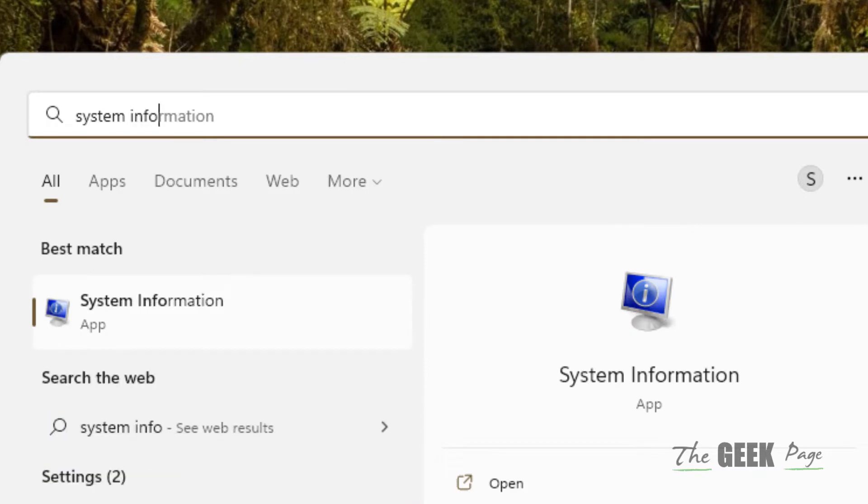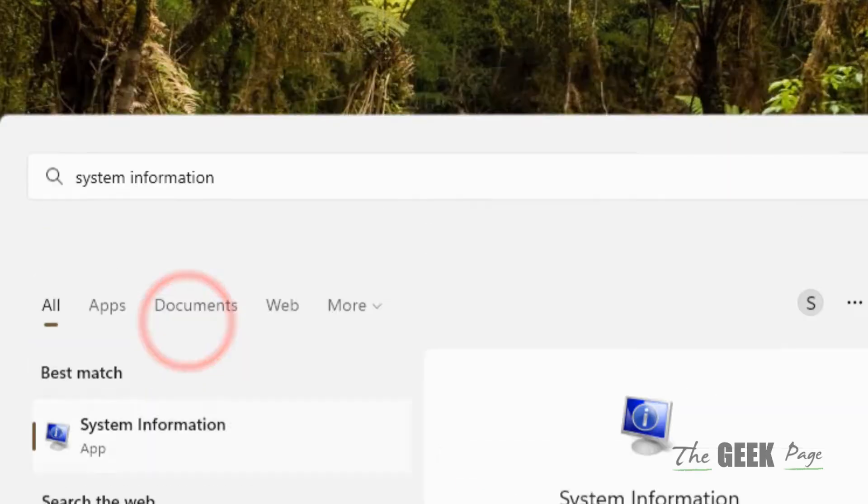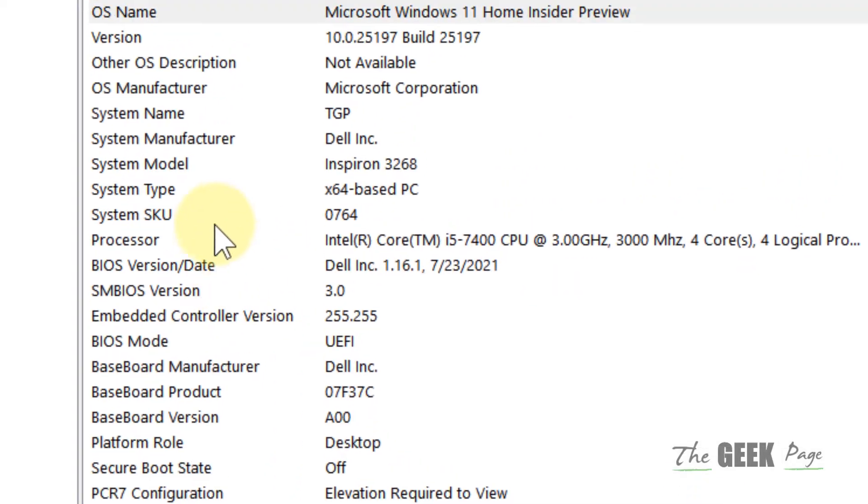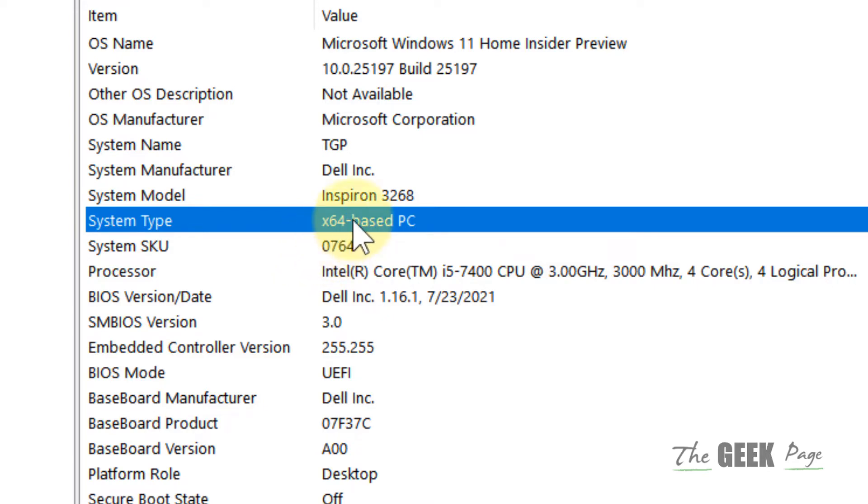Search for 'system information' in the search results, click on System Information, and locate your system type. Note it down - most modern computers are 64-bit. If you have x86, that means you have a 32-bit PC.